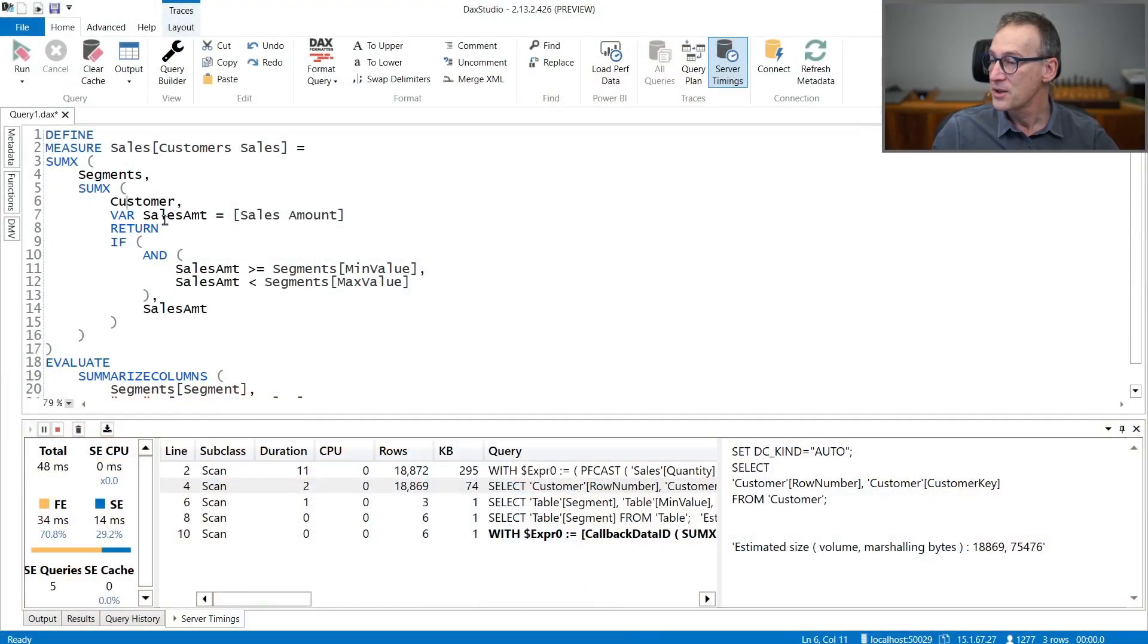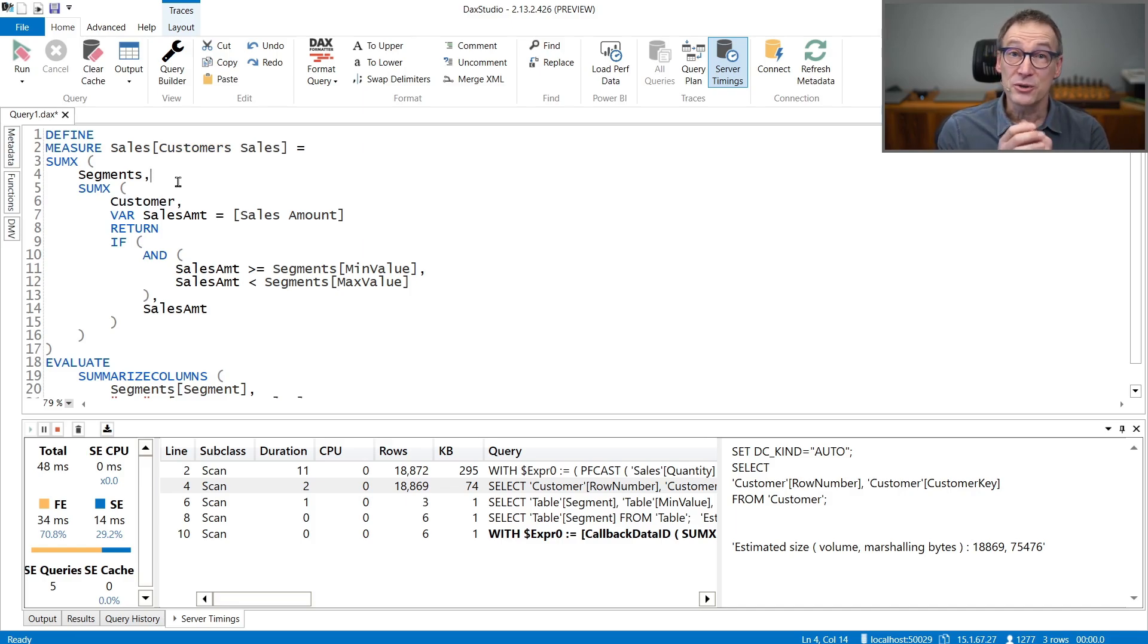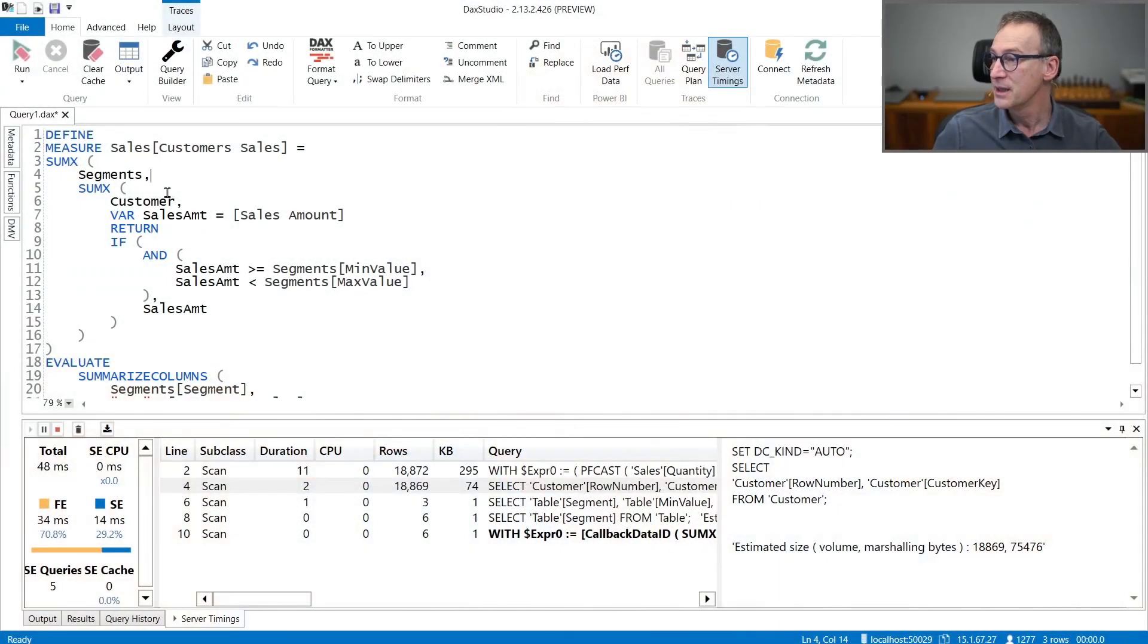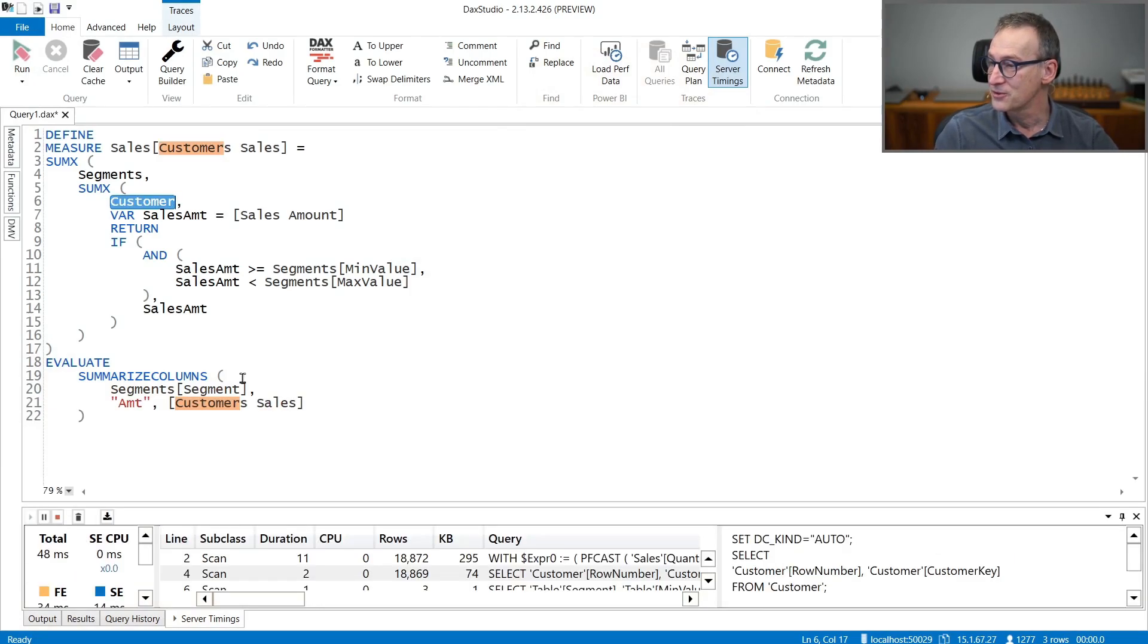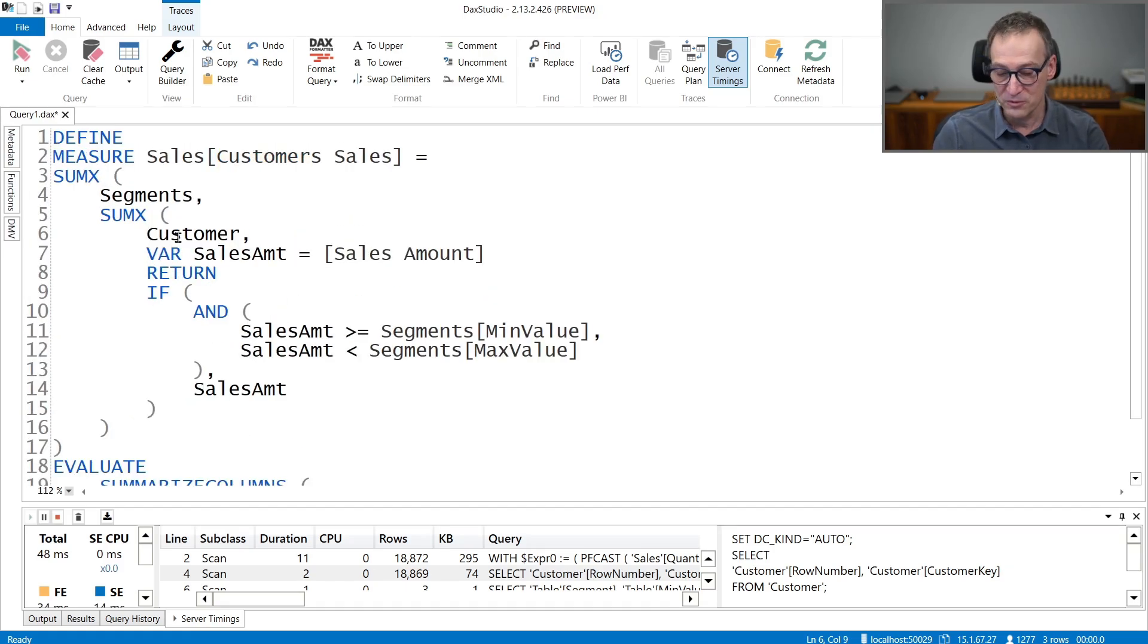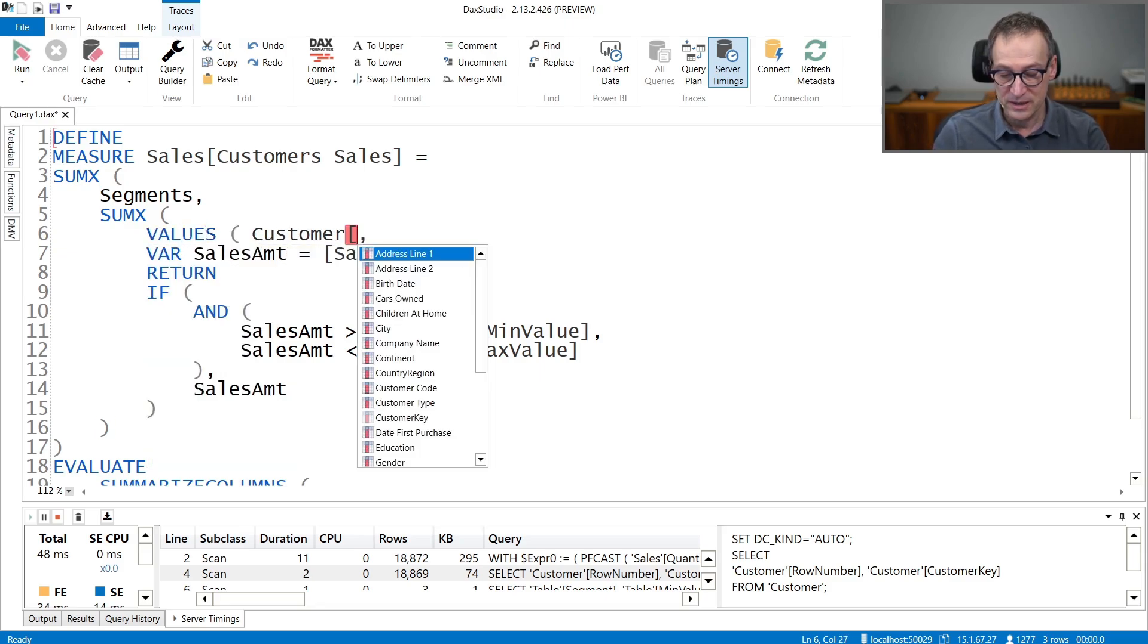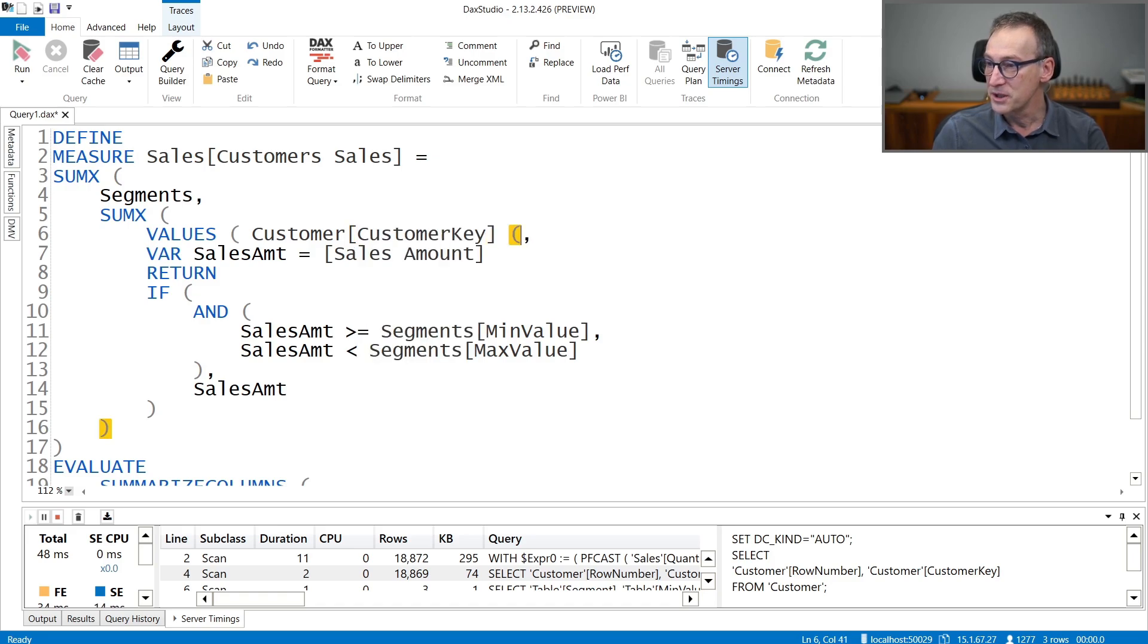Because you see that in the code we have two iterations. One over segment and the other one over customer. Having multiple iterations in a measure is quite never a good idea. How can we obtain a better result? By reducing the number of iteration, the number of nested iterations. We are iterating over customers, over segment, and we would like to iterate over one table only. Actually, we can do that. Because first, we do not need to iterate over the entire customer table. We do not need to iterate over the entire customer table. It would be enough to iterate over the values of customer key.